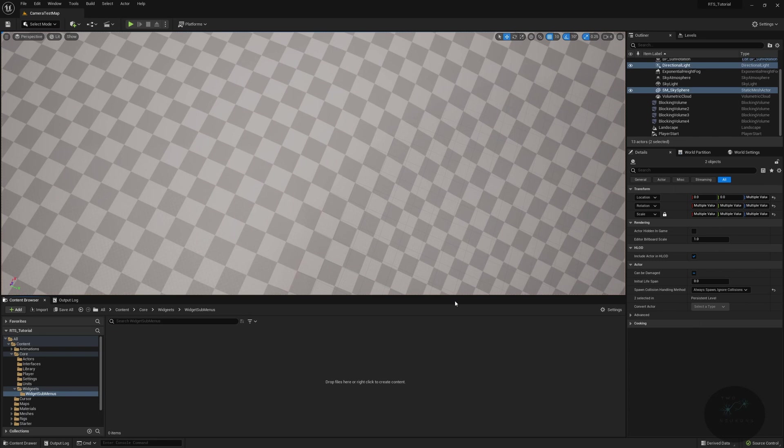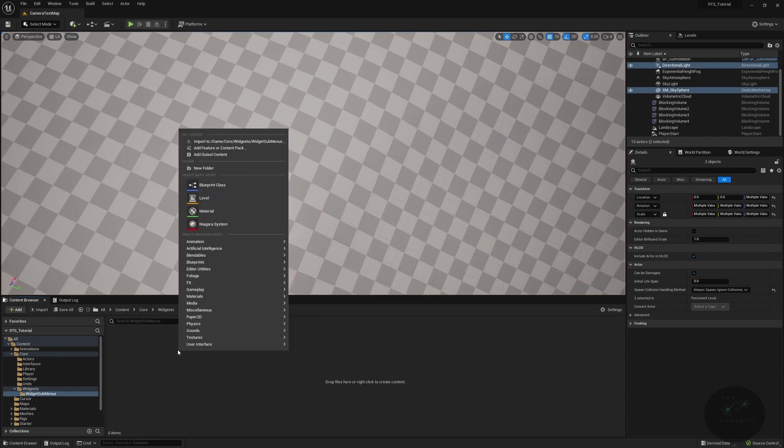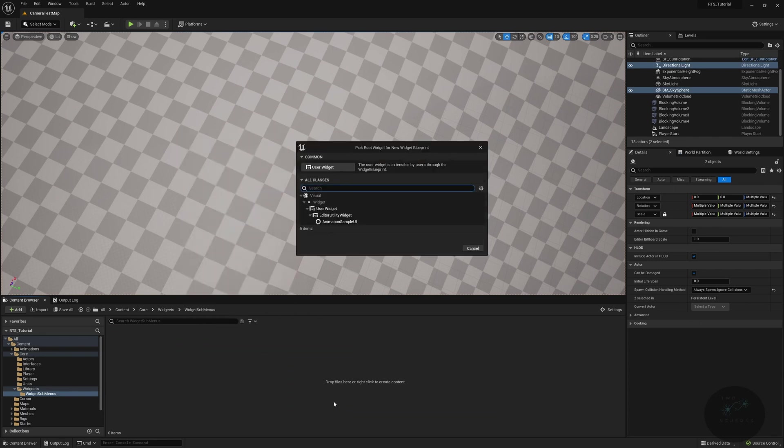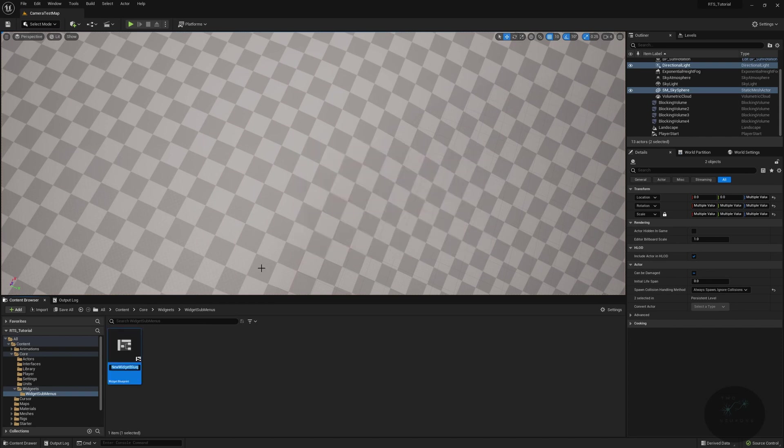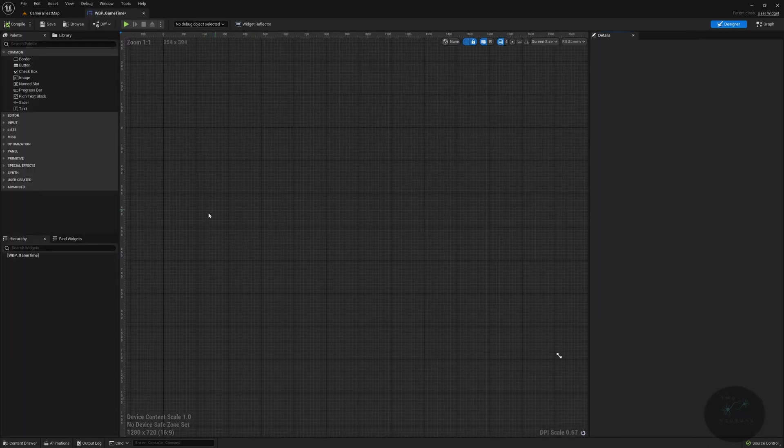So we're going to create a new widget. Right-click, user interface widget blueprint. And this will be a user widget. So select that, or just click user widget up here. Type in WBP game time and make sure there is not an extra E there. There isn't. Cool. Hey, there is our widget.